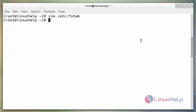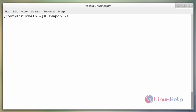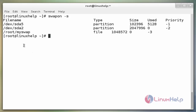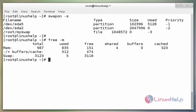Next, verify whether the newly created swap area is available for use with `swapon -s`. Now enter. We can see the newly created swap file is available. The next command checks the space for swap using the free utility: `free -m`. Now enter. Here the total space for swap is 3123 MB, used is 5 MB, and free space is 3118 MB.